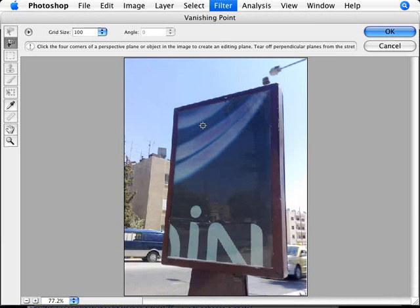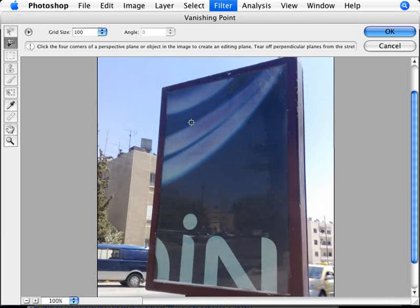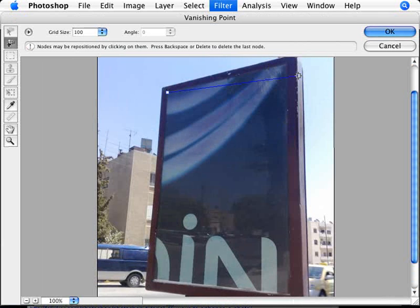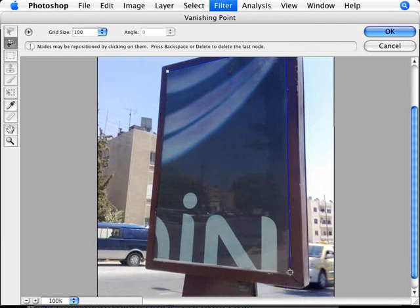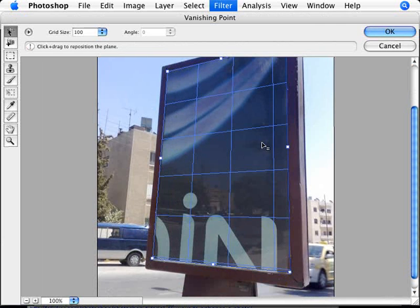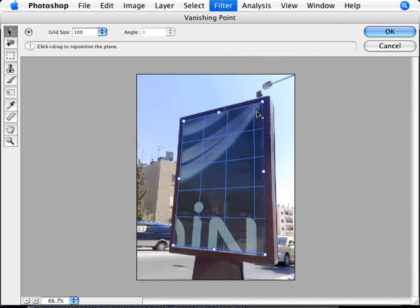And with this what we can do is zoom in here and we want to draw in the areas, the square here of this billboard. Obviously it's skewed, so what we can just do is just click and then click at the edges at the four edges here.